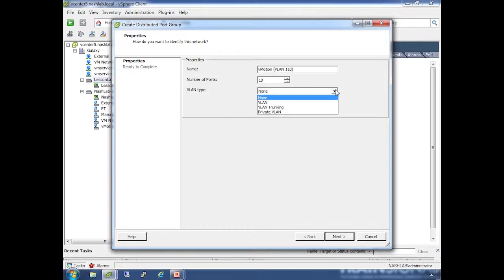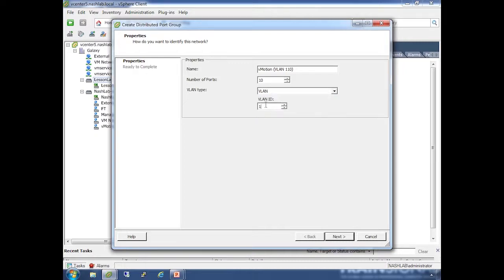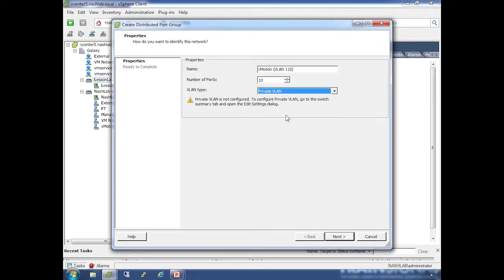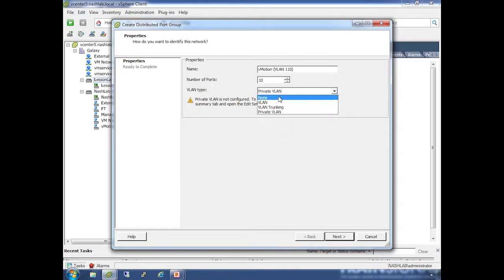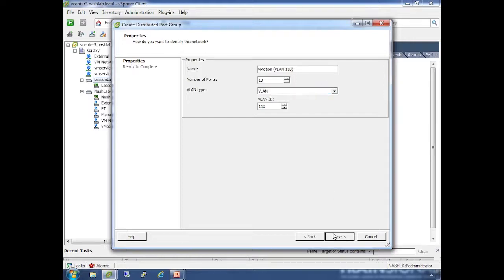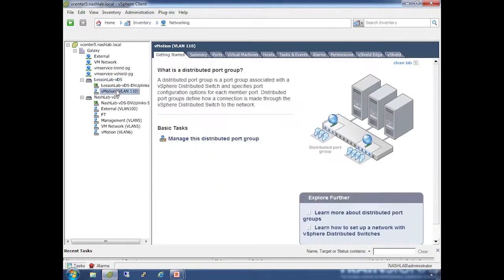Then VLAN type. You've got None (which means untagged), VLAN (which means as a frame leaves the distributed switch it sticks a tag onto it for the VLAN number, and the physical uplink switch expects these frames to be tagged - so I'd do 110), VLAN Trunking (if you want to trunk a set of VLANs up to VMs that have a guest tagging driver installed), or Private VLAN. Private VLANs must be configured at the main DVS first as we saw, then you set the options here. For this we'll just do VLAN 110 - by far the most common setting. It'll build it and you're finished.